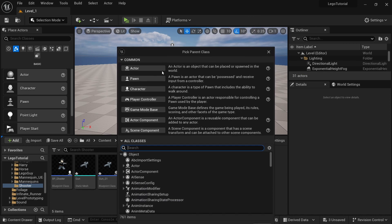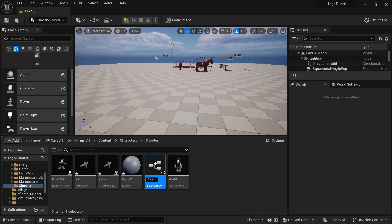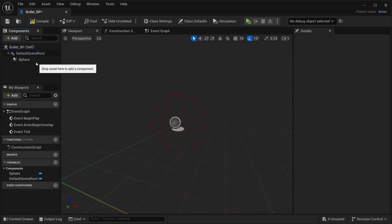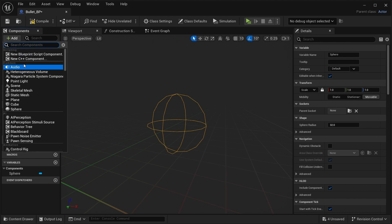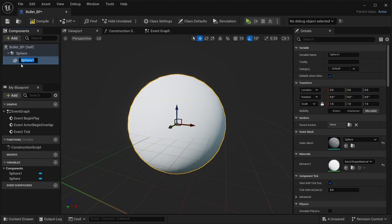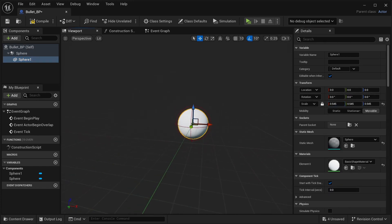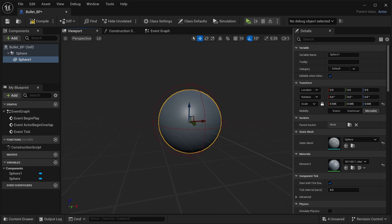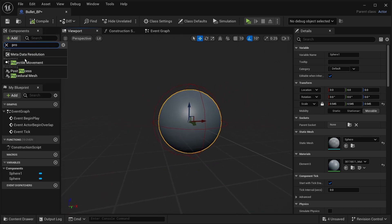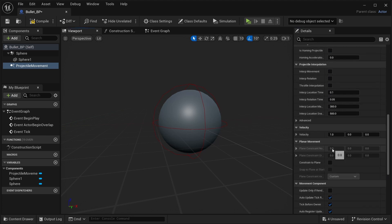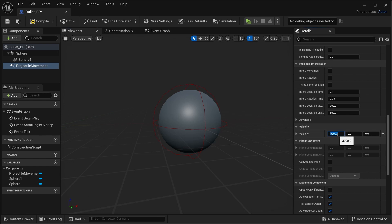Create another Blueprint, Actor, and call it Bullet. Open that up. Add a Sphere — make sure it's a collision — and drag it on top of the scene root. Then add a Static Mesh and choose a sphere. Scale the sphere down so it fits inside the collision, and give it the gray material. Add Projectile Movement, set the initial speed to 32,000, and set the max velocity to 3,000.